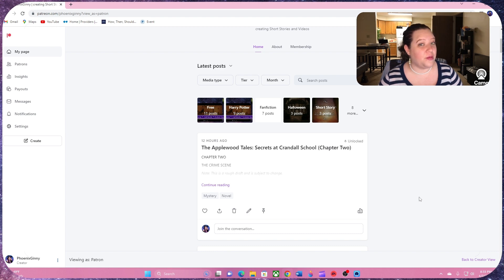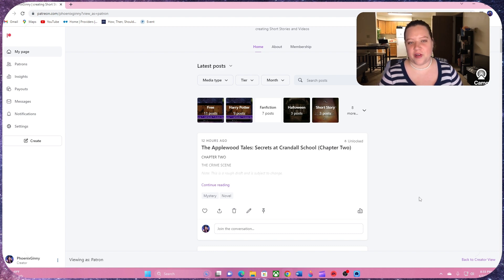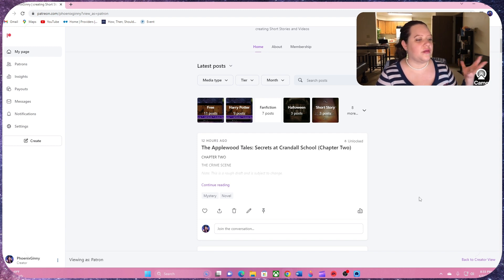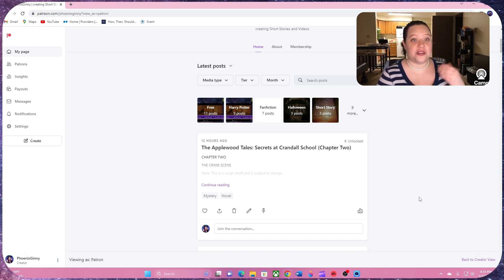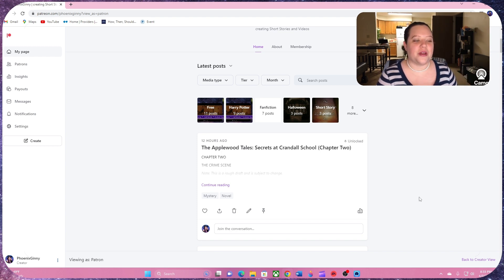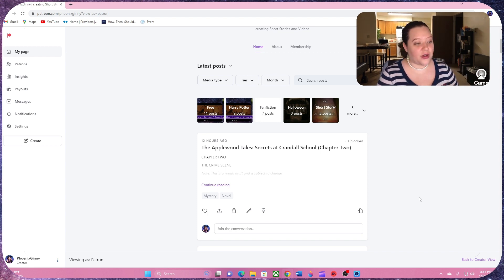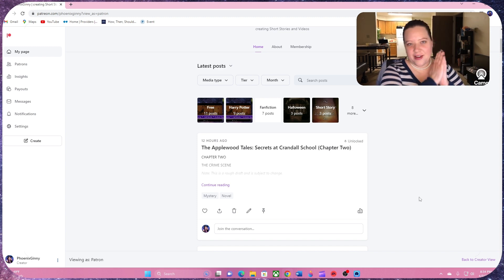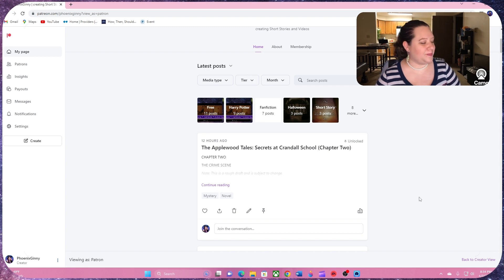Miss Applewood, Violet Applewood has been invited to come to the school and meet all the suspects and gather all the clues and the facts. And she's going to uncover more and more secrets. That's why it's called Secrets at Crandall School. She's going to uncover all these different secrets that all these people have to find the culprit in the end.